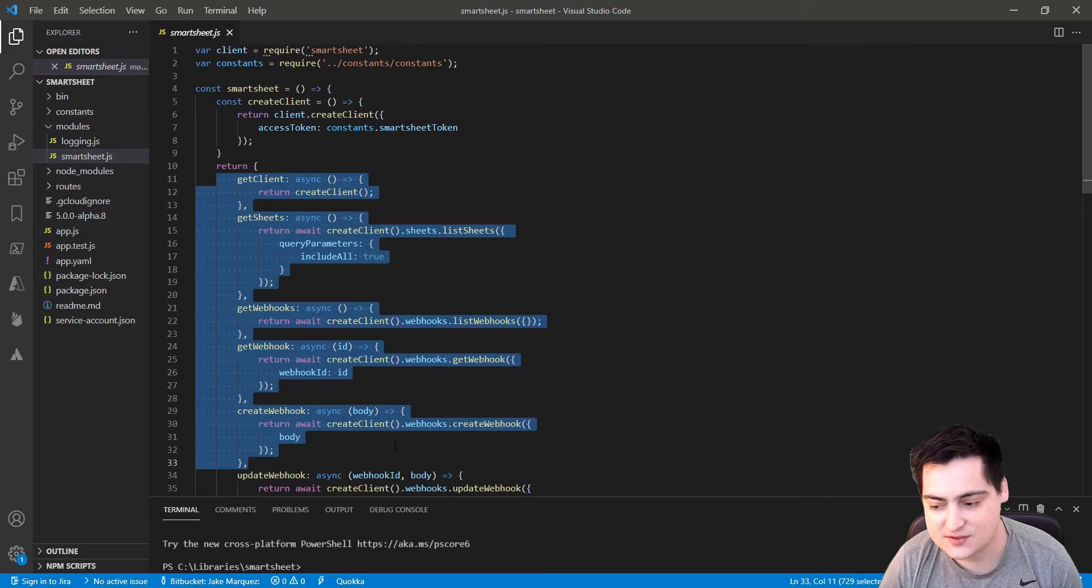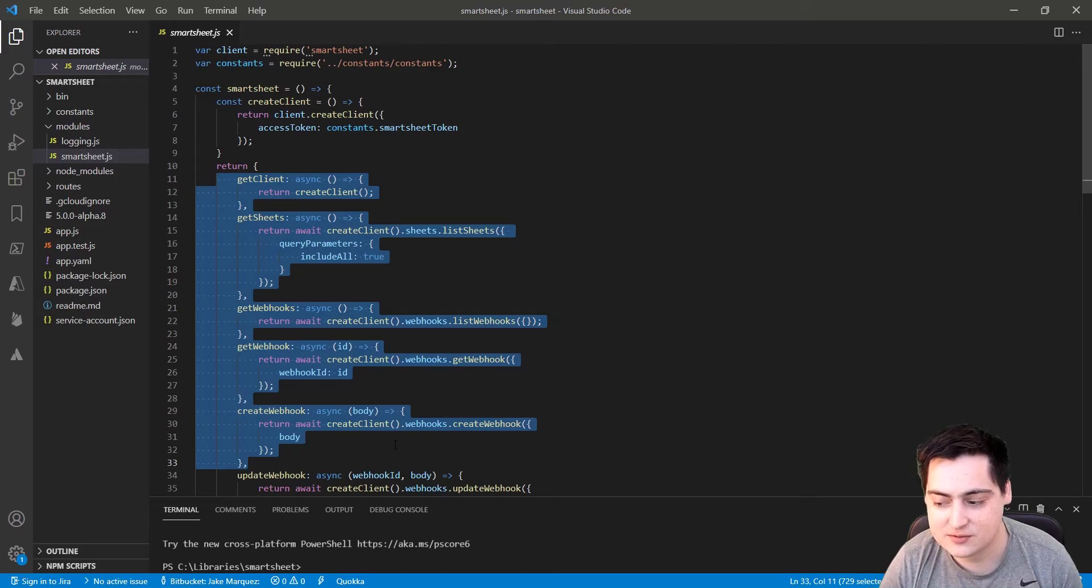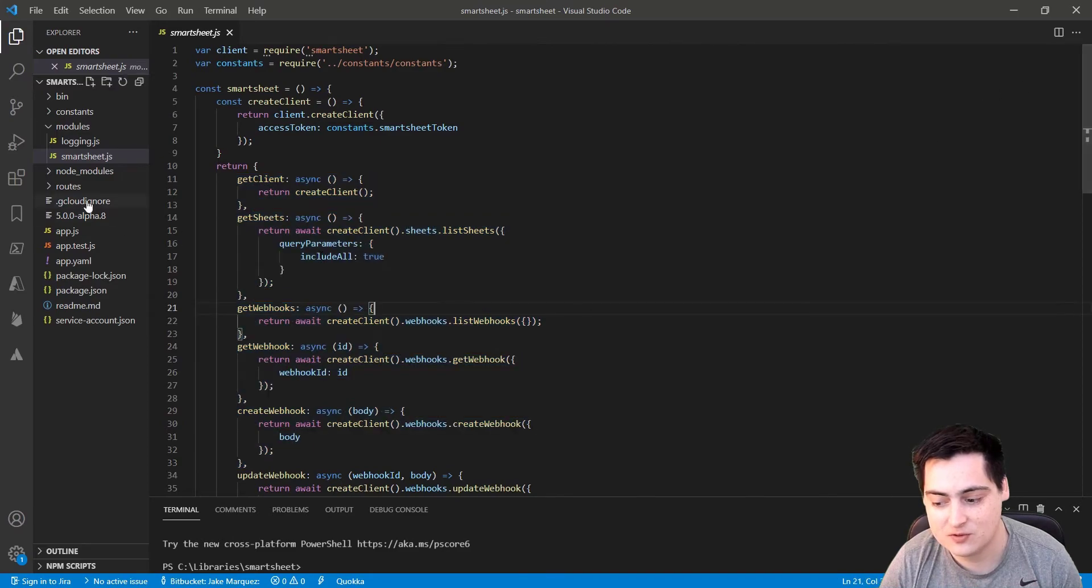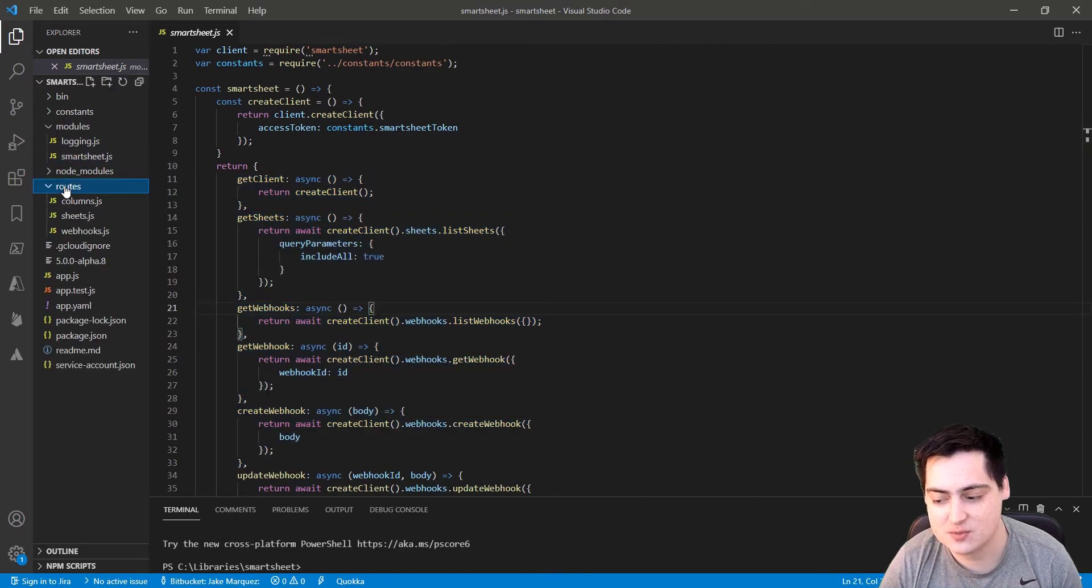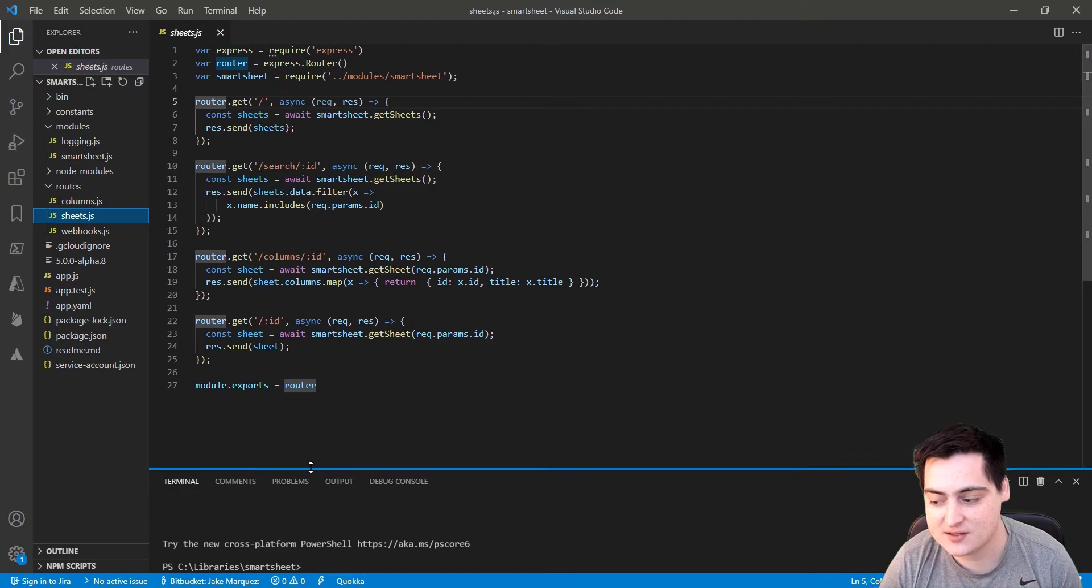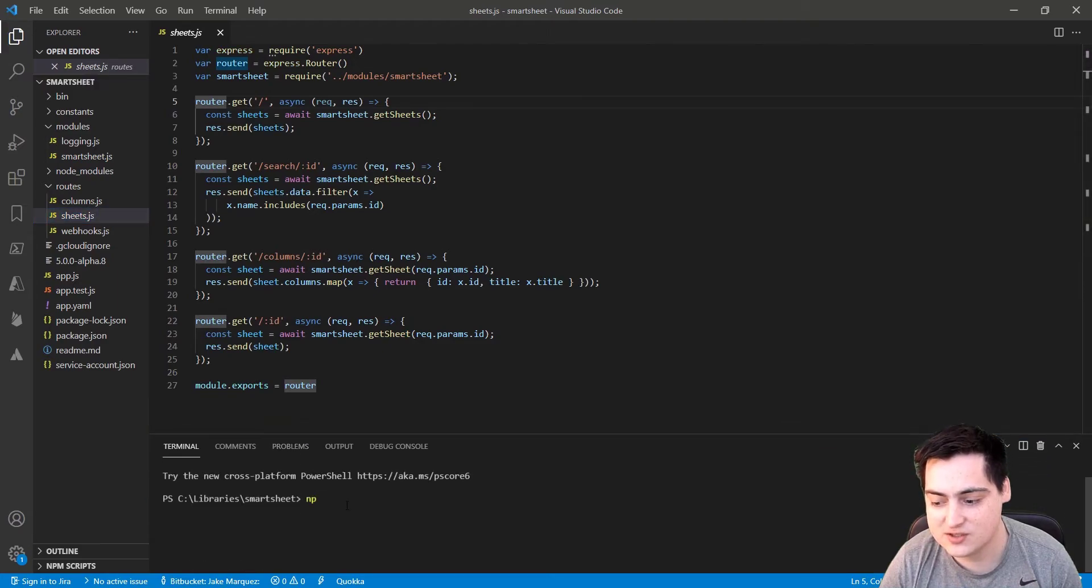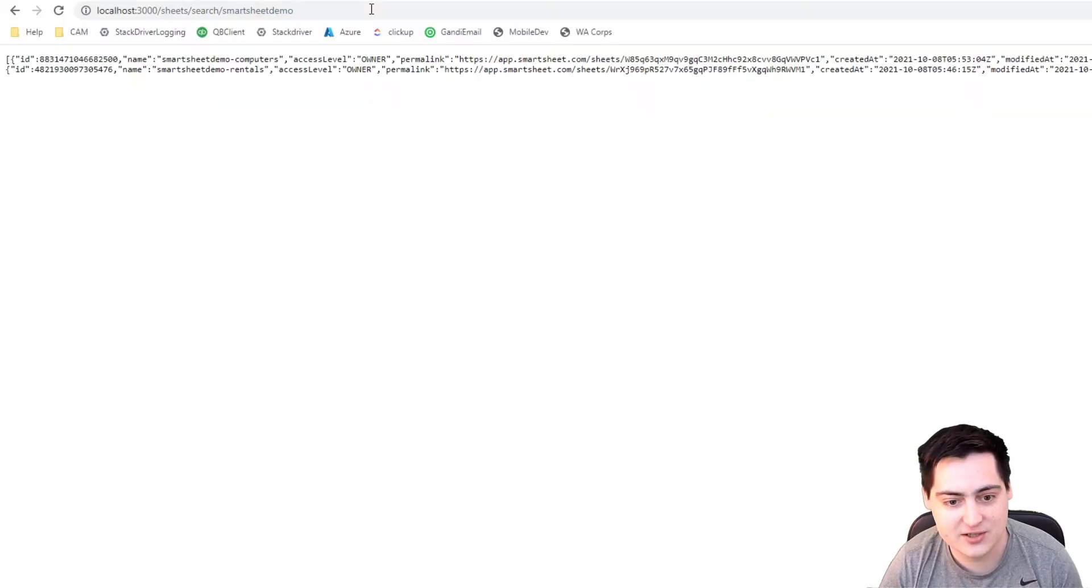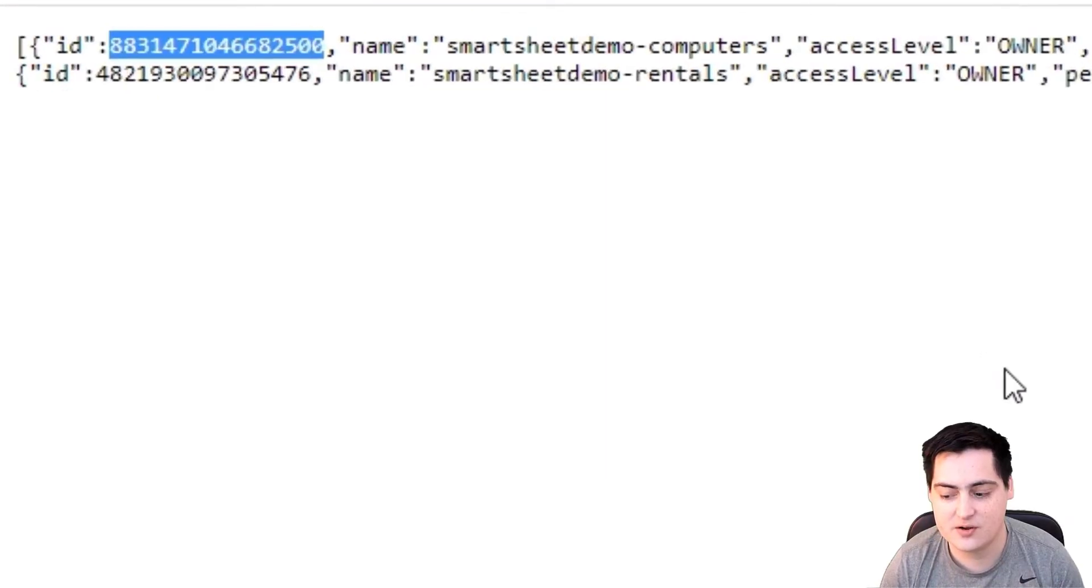To get started, we want to get the ID of both the rental and the computer sheets from the API. You can see I set up a simple route for sheets here that allows us to get those IDs from the API. We just need to run the project locally, hit the endpoint, and bam, we have the sheet IDs. Let's go ahead and save those in a constants file.